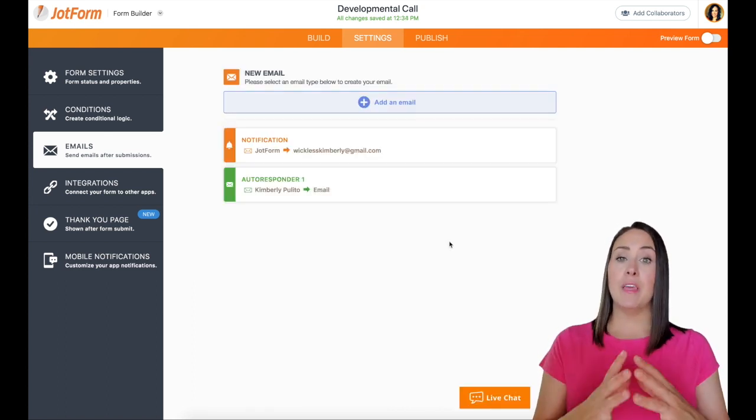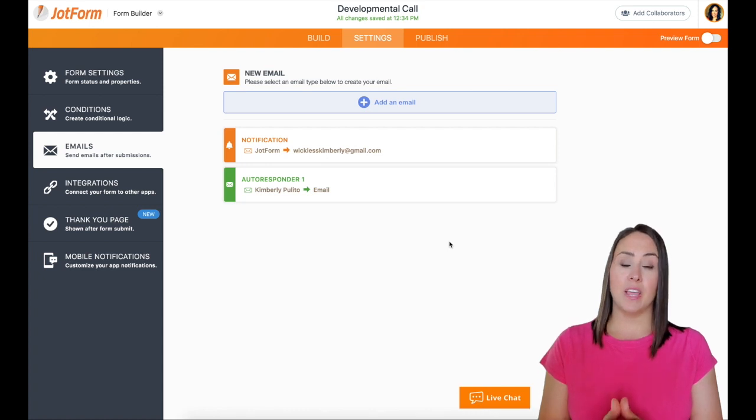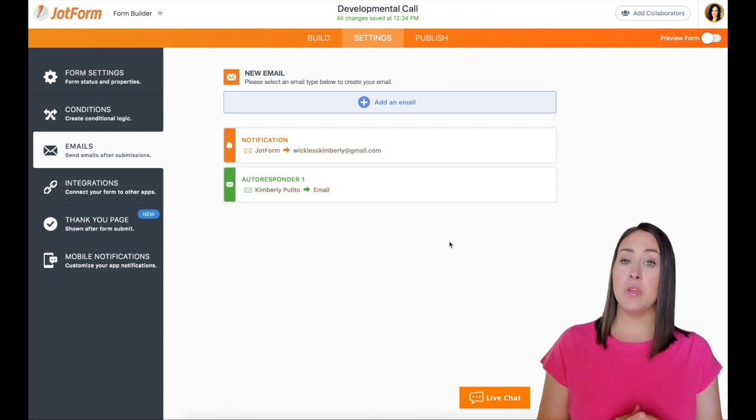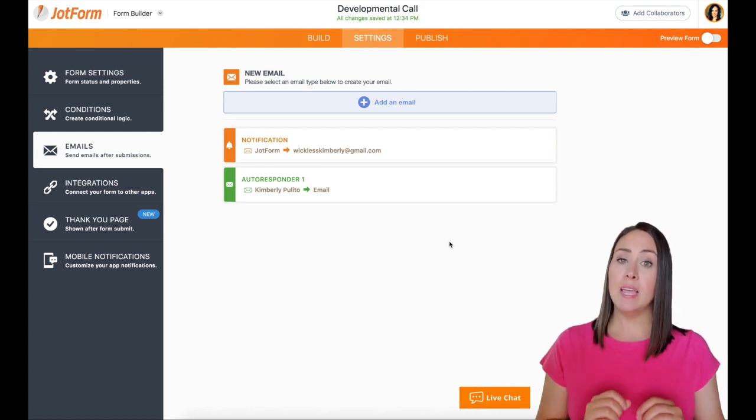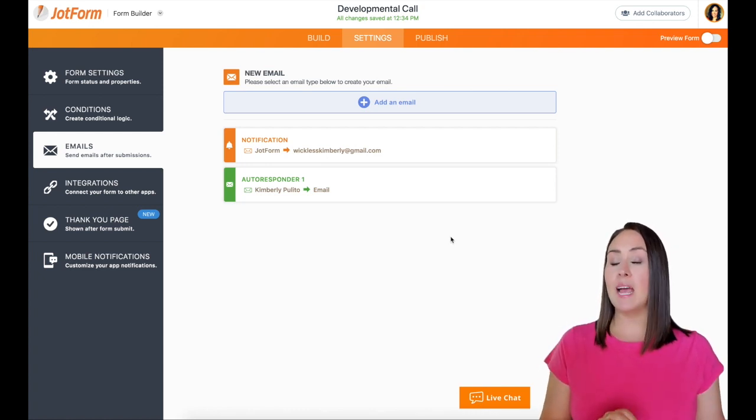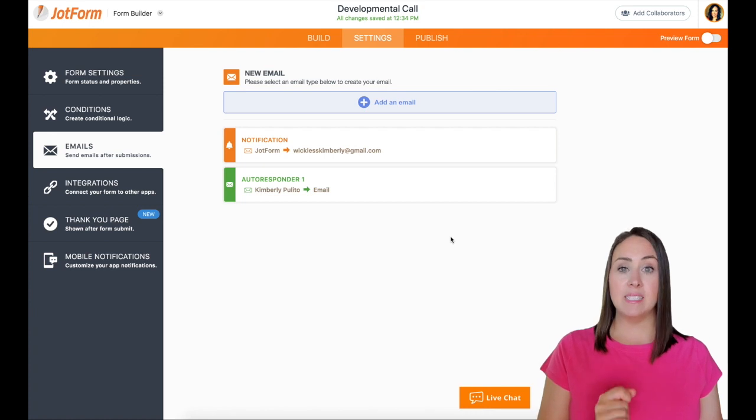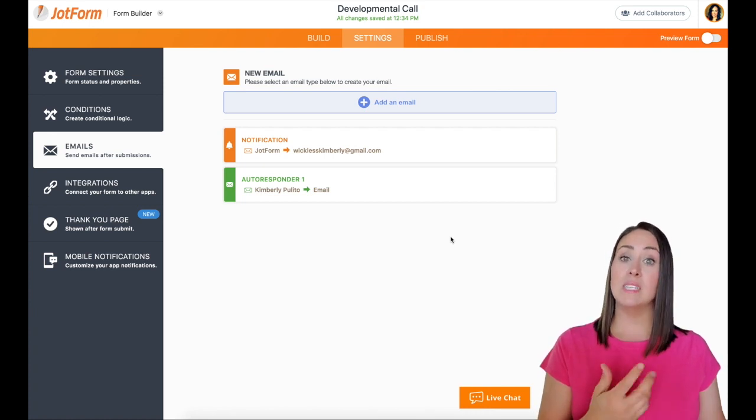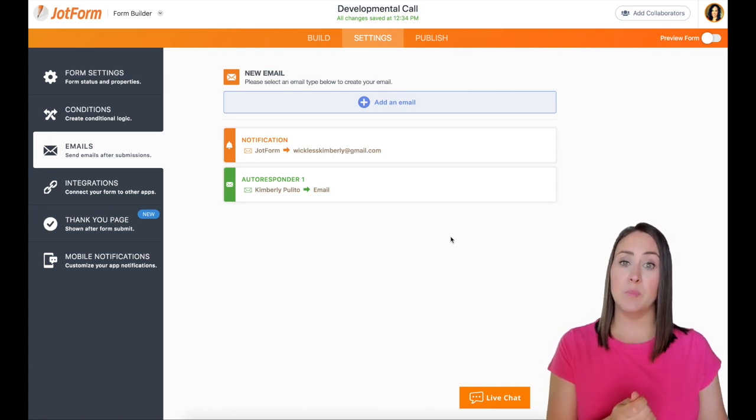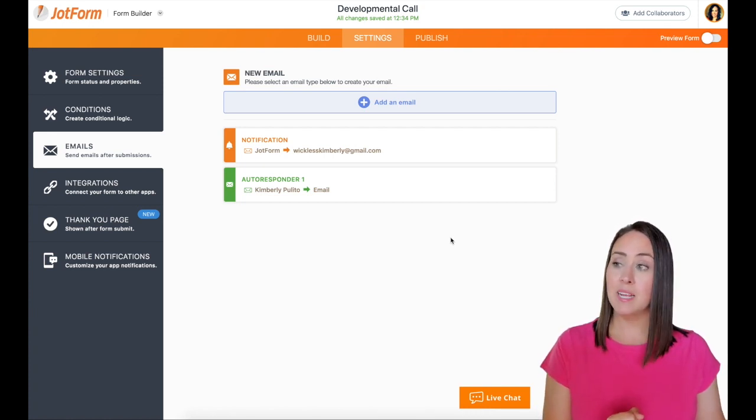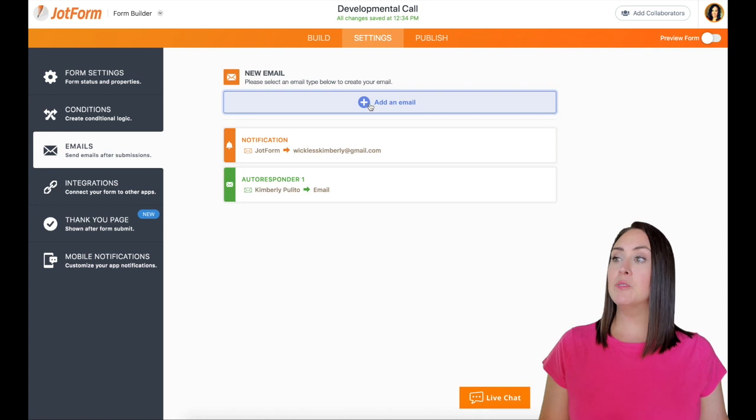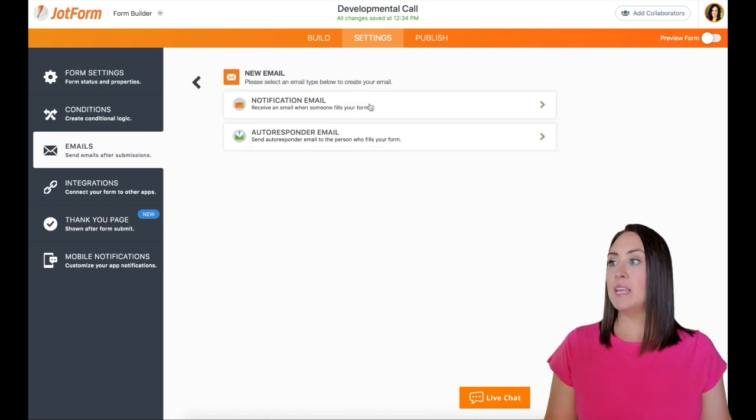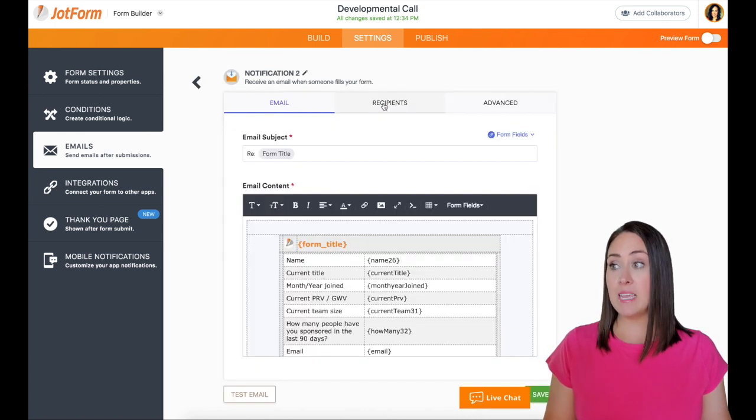Now that is for them to receive an email after they have completed the form. Another thing that we can do and what I am needing to do is I need my assistant to receive an email once a submission has been submitted. So what we're going to do now is click add an email and we're going to do a notification email.